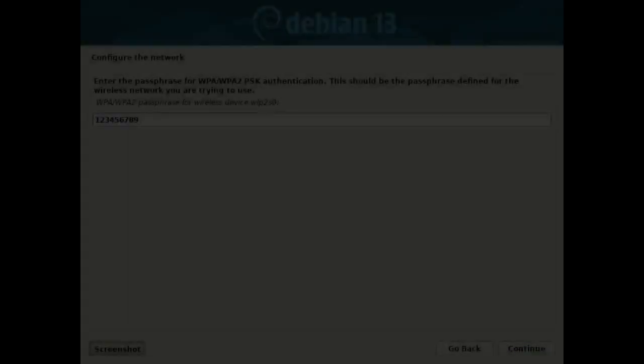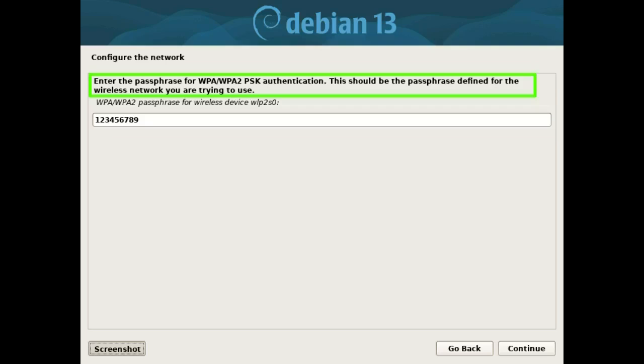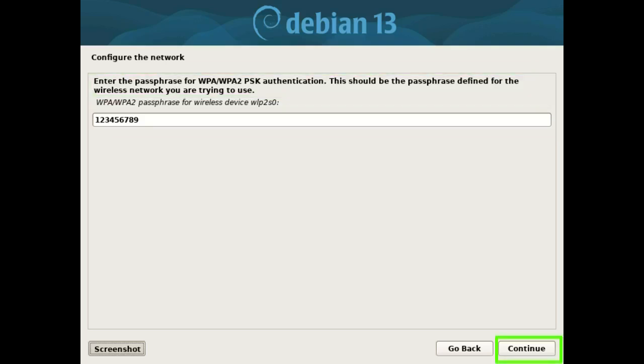Enter the passphrase for WPA slash WPA2 PSK authentication. This should be the passphrase defined for the wireless network you are trying to use. Enter your Wi-Fi password and press the continue button.